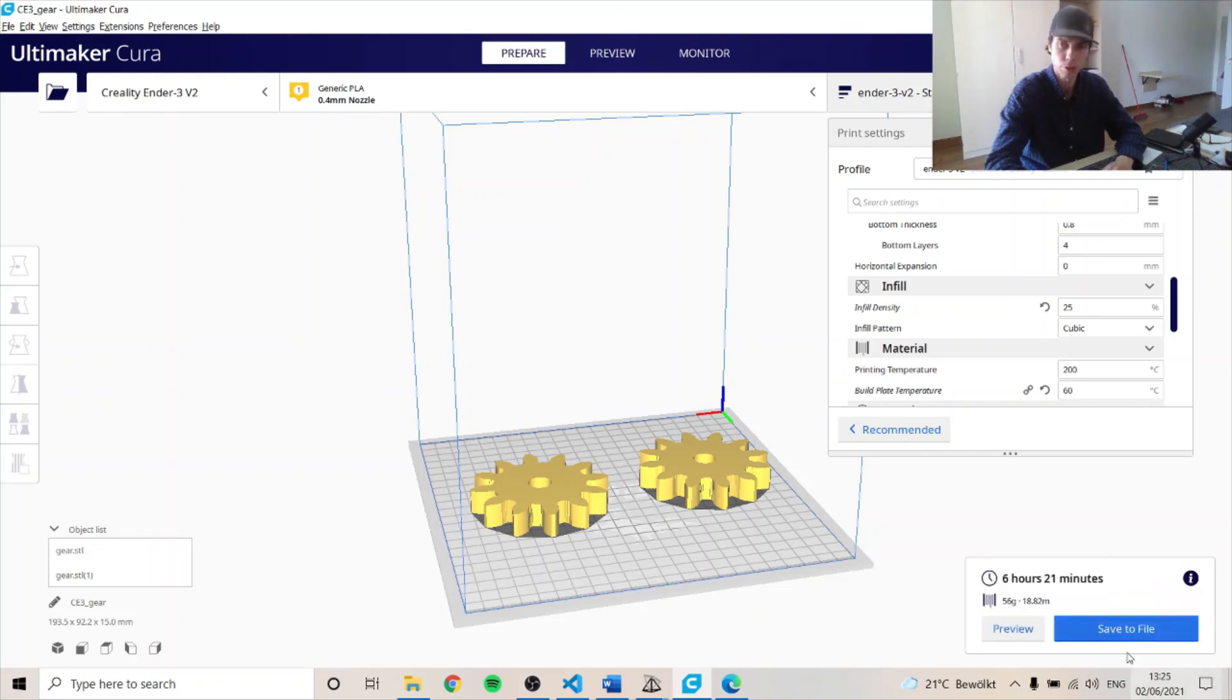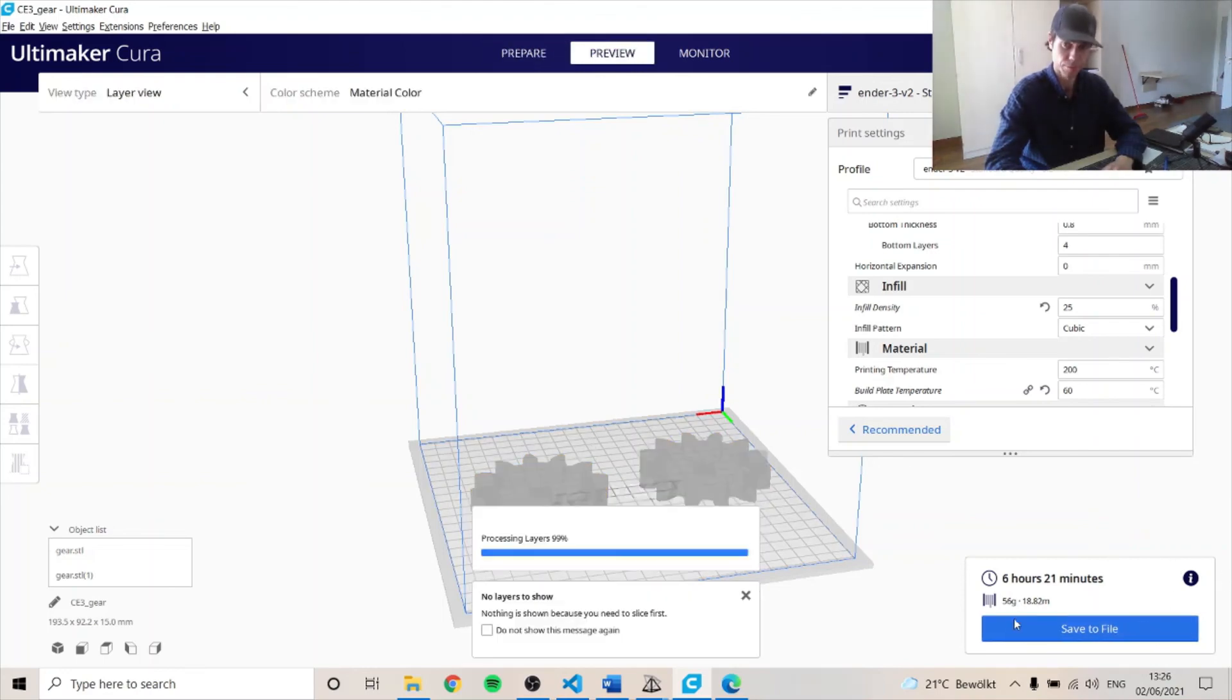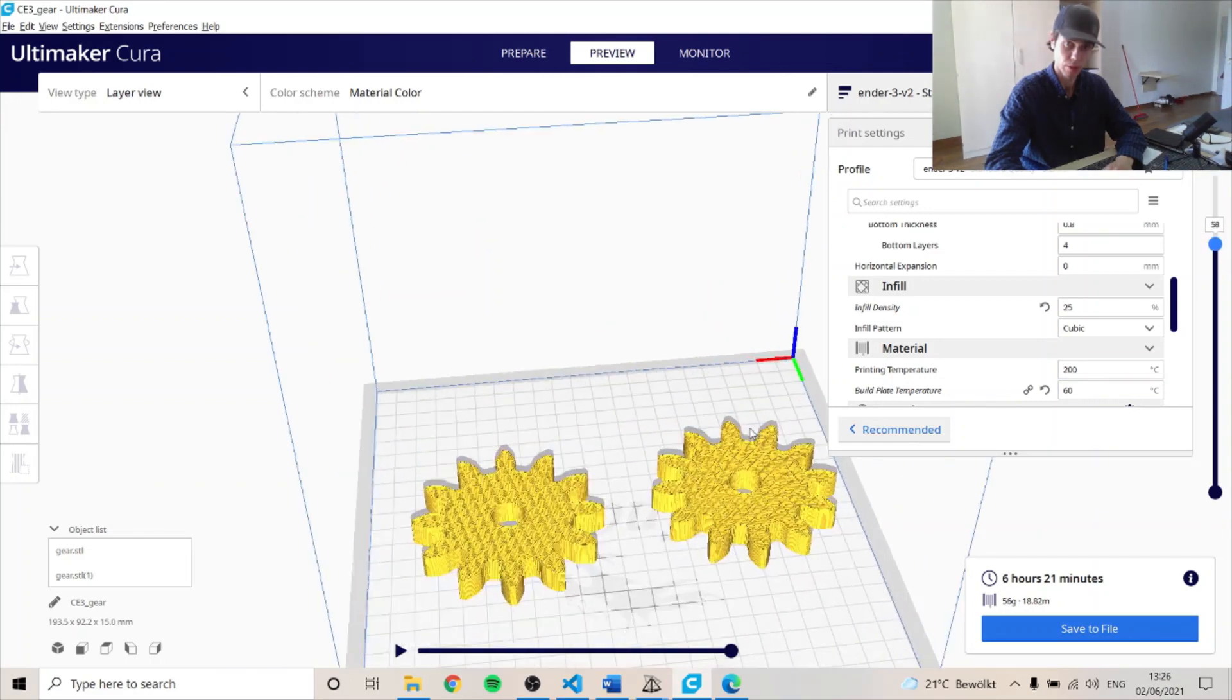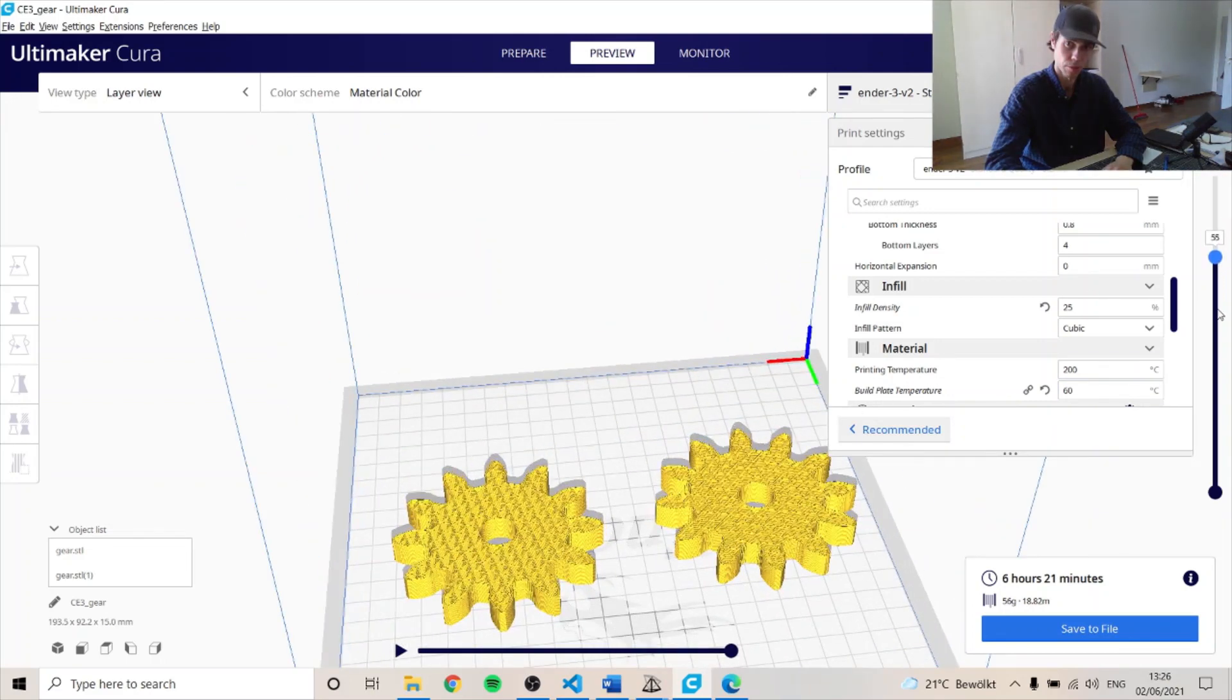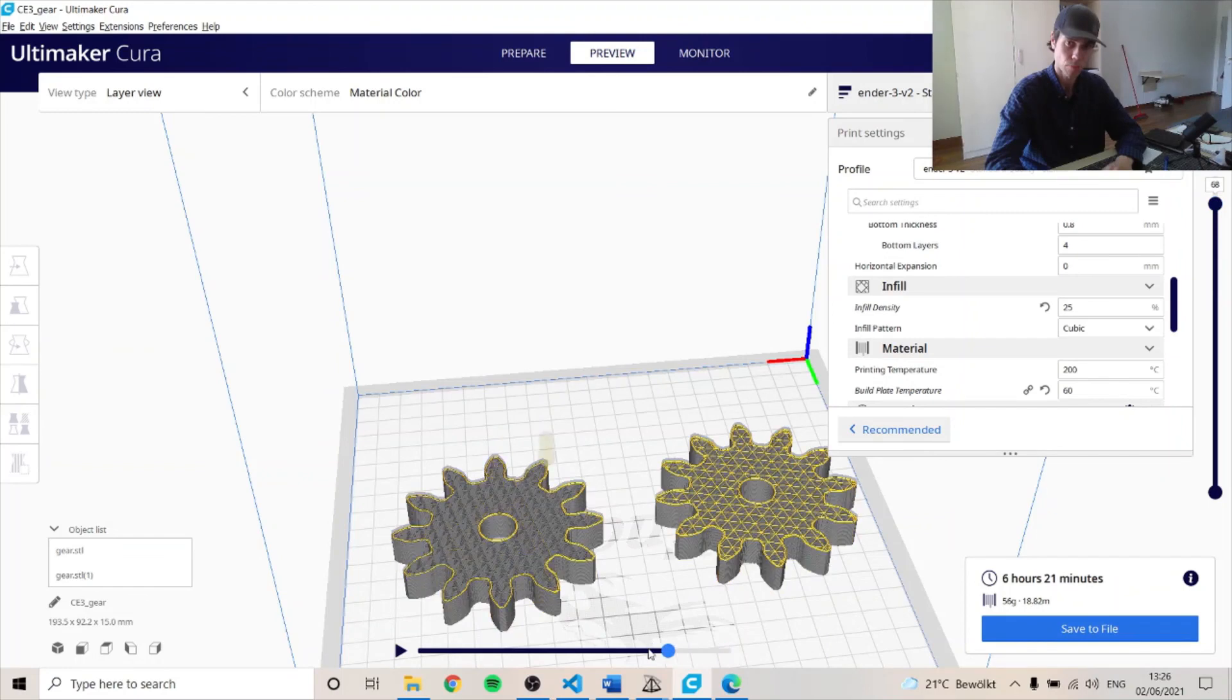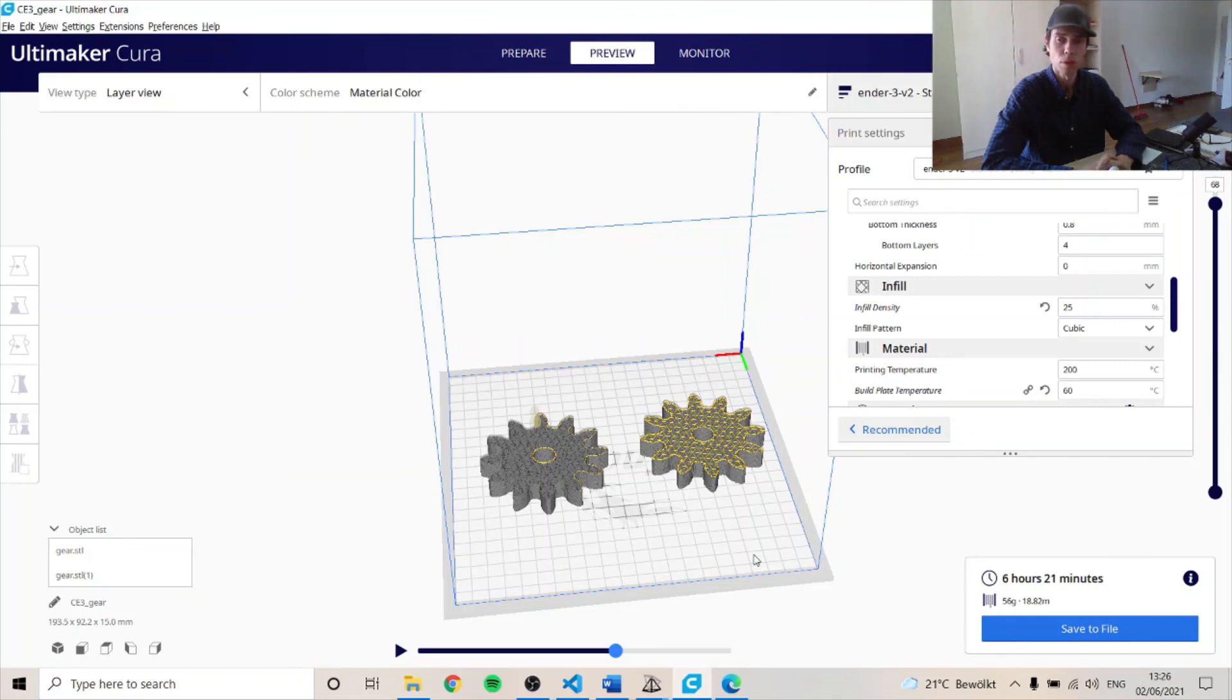So that decreases the time to six hours. So let's ensure you can see that. Preview it and you can see the toolpath it takes and the different layers.